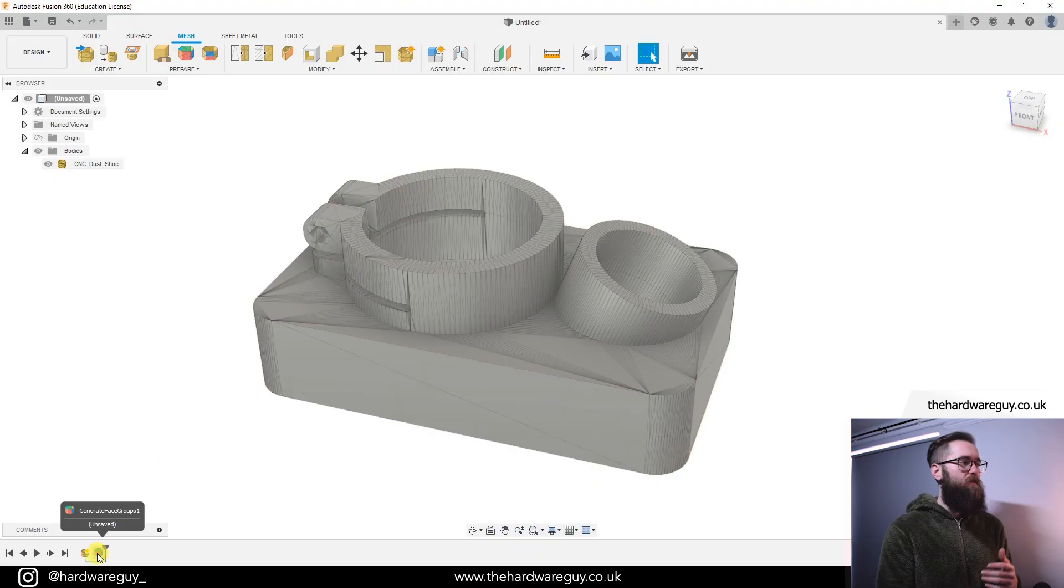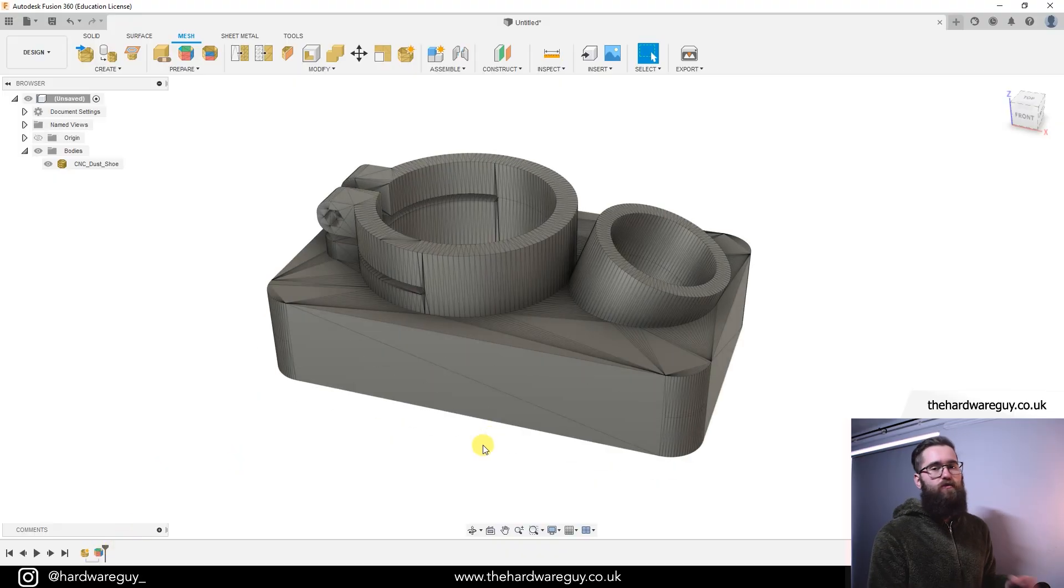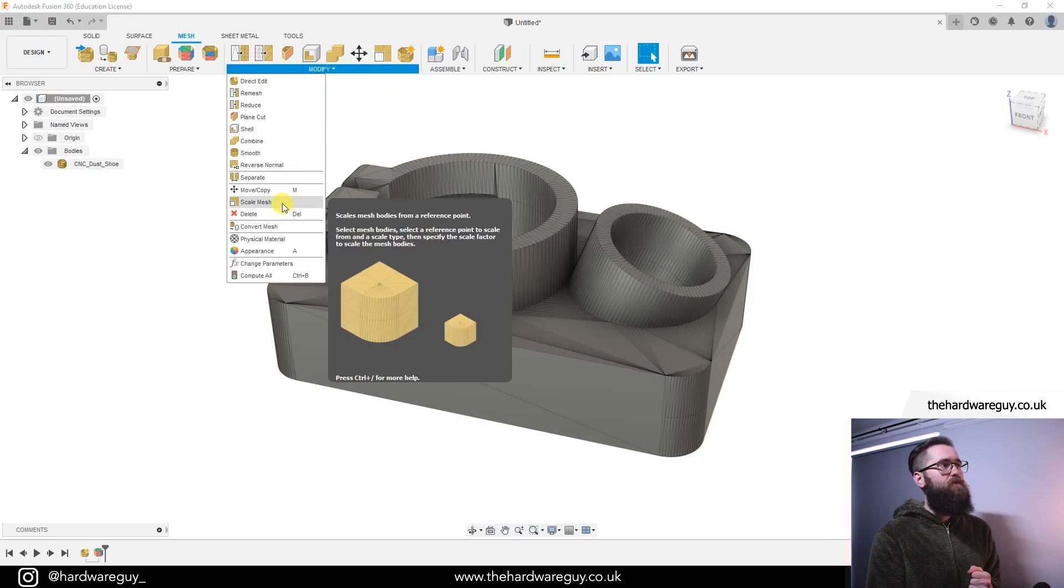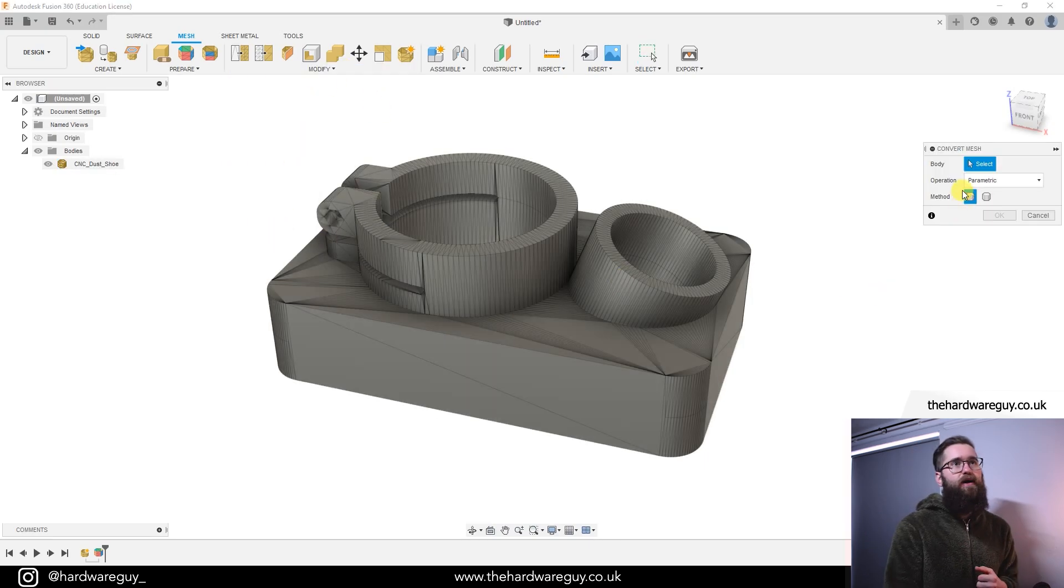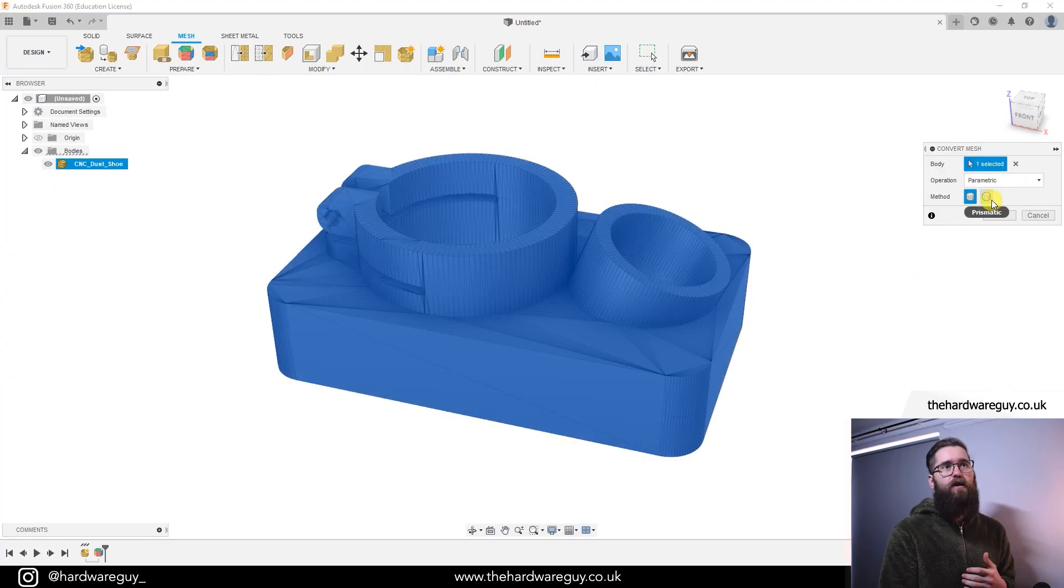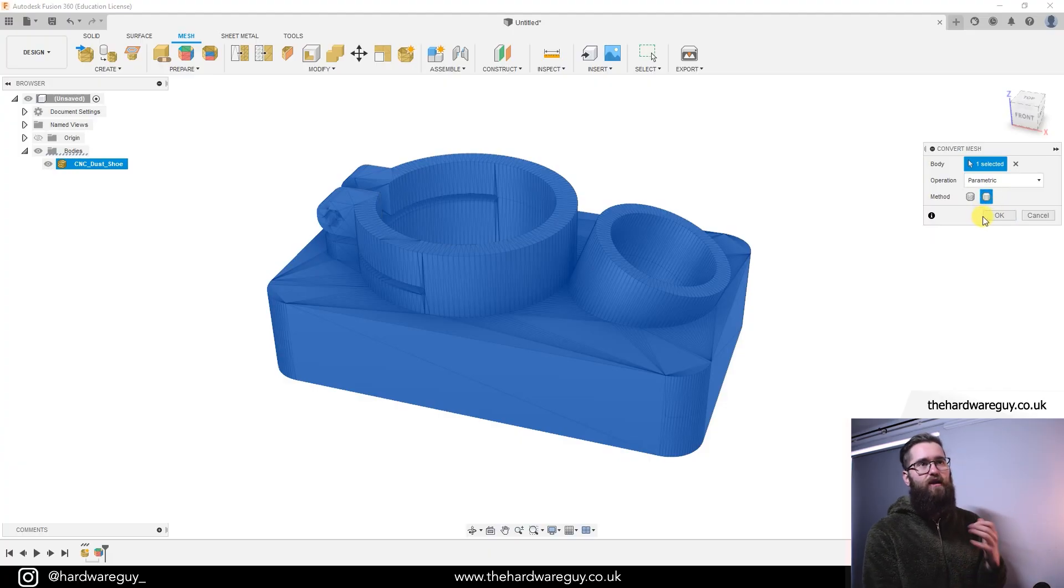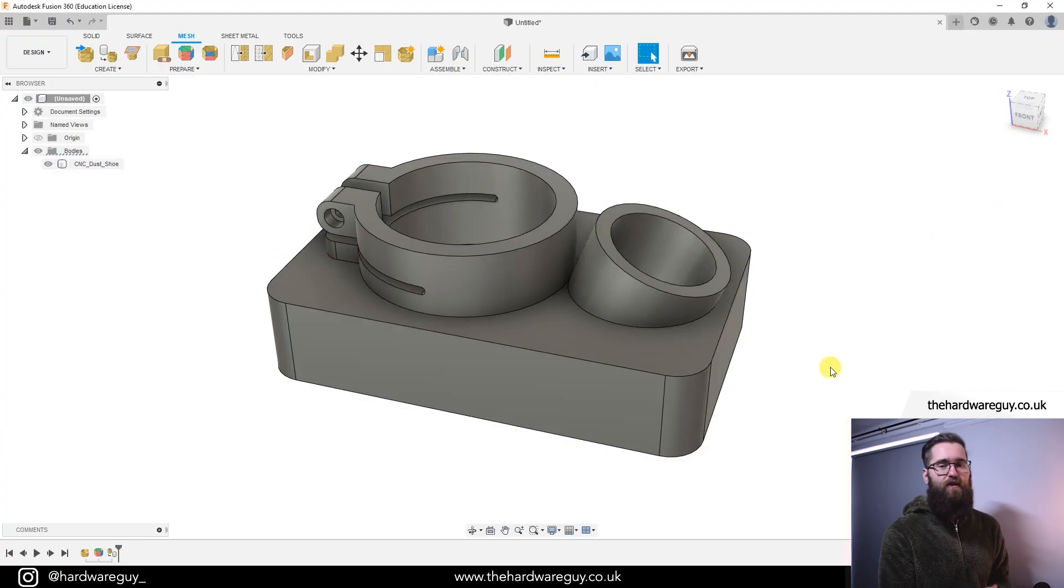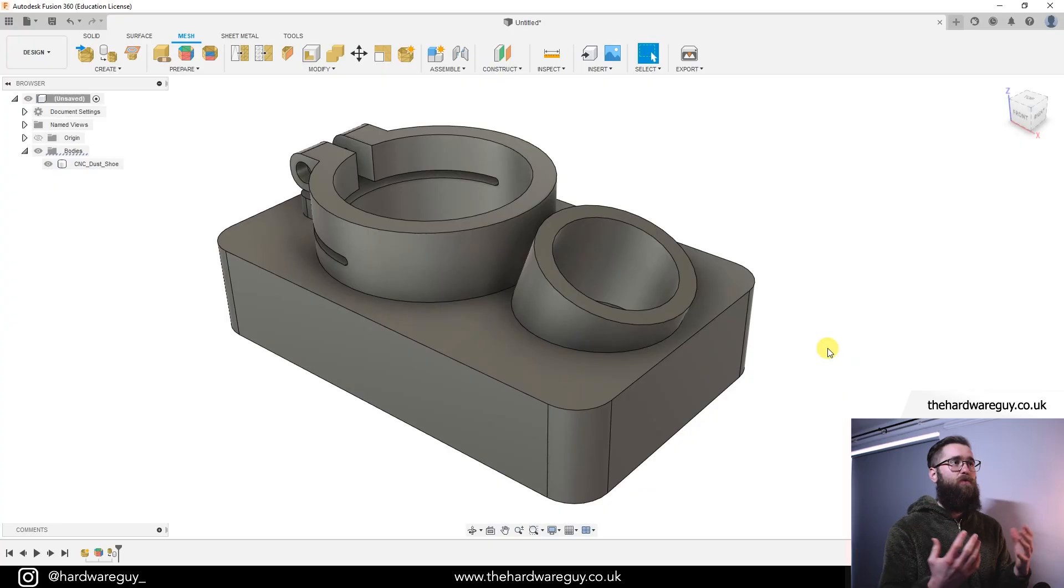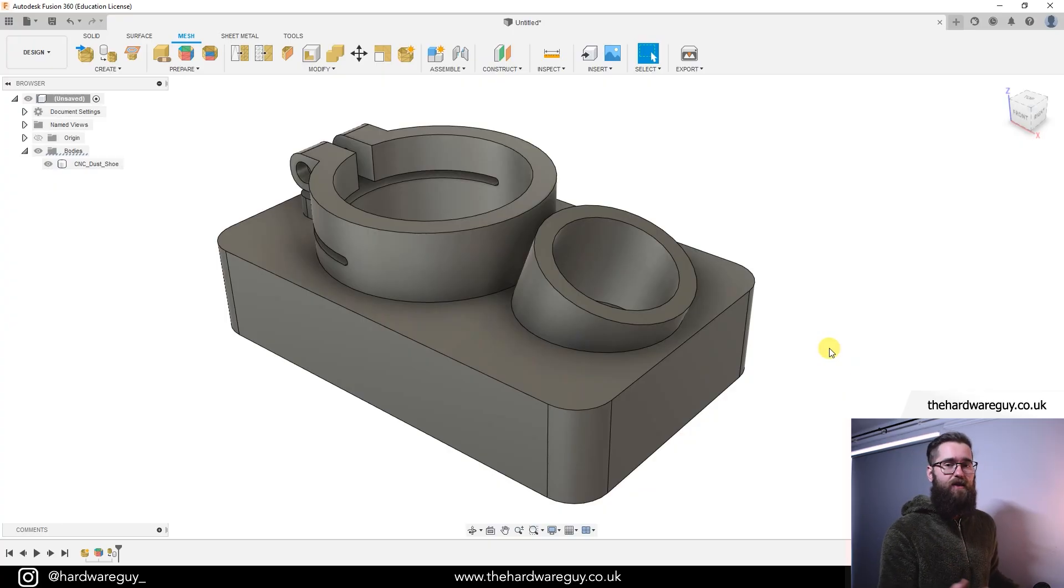That may take a while depending on the complexity of the model, but when it's done you'll see the generate face group feature added in the timeline below. So now that we've generated those face groups, we need to go up to modify, come down to convert mesh. And we're going to do the same thing. We're going to select the body, we'll set the operation to parametric here, and now we're going to choose prismatic. And if we click okay, you'll see now the difference that that feature is introduced. Right, before we had those kind of jagged faces and now we've got a really clean model that basically looks like we modeled it in Fusion 360.